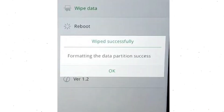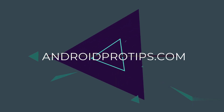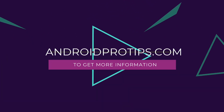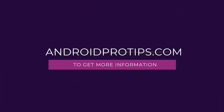Now you will see a 'Wiped Successfully' screen on your mobile. Finally, tap on OK. Follow AndroidProTips.com to get more Android tips.